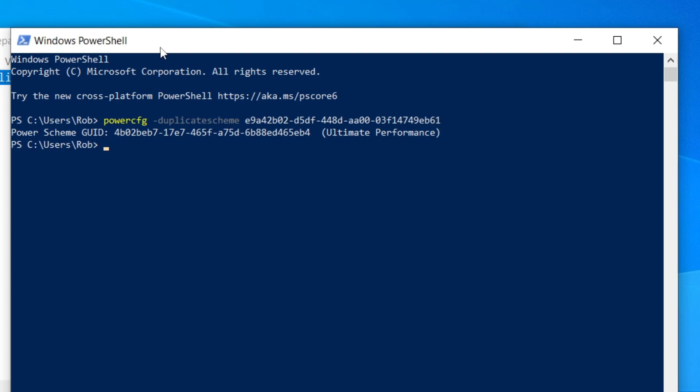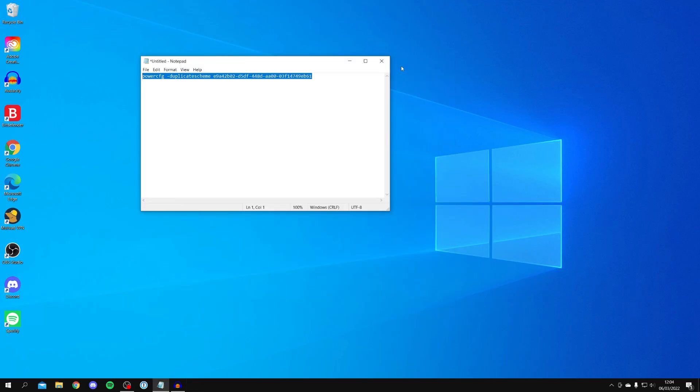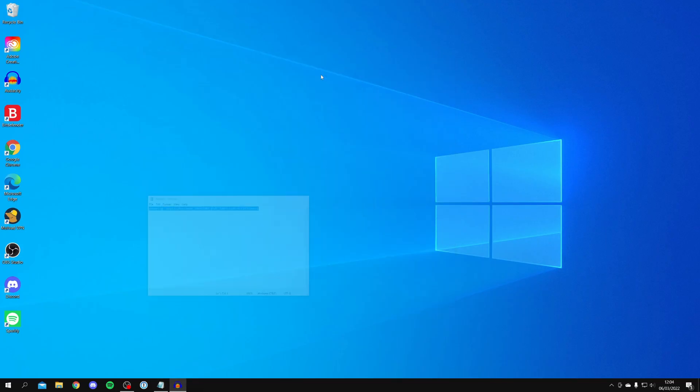All you want to do is press the enter button. Then we're going to get this output saying power scheme GUID with some more letters and numbers, and as you can see at the end it says Ultimate Performance. That means it's now activated, but it doesn't mean it's enabled. We can quit the PowerShell by clicking the X, then minimize off here as well.